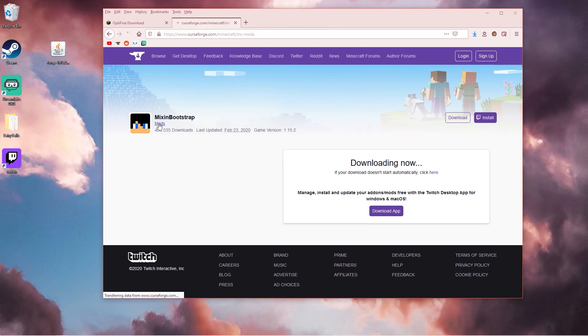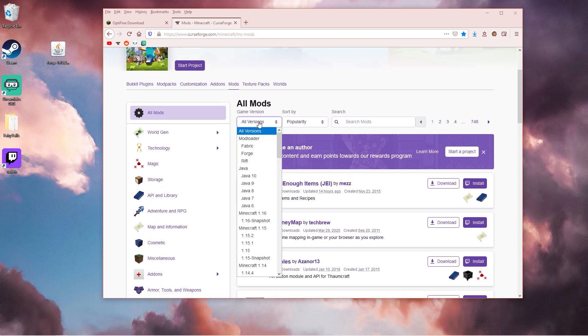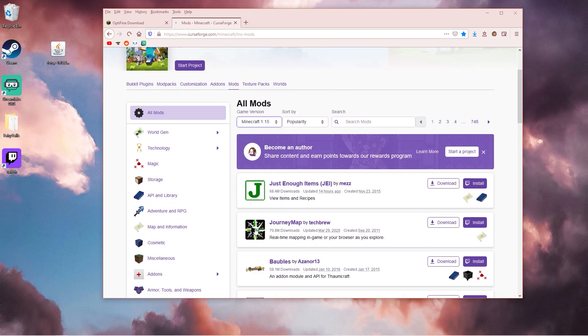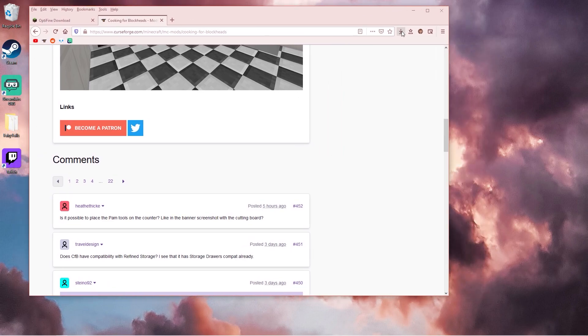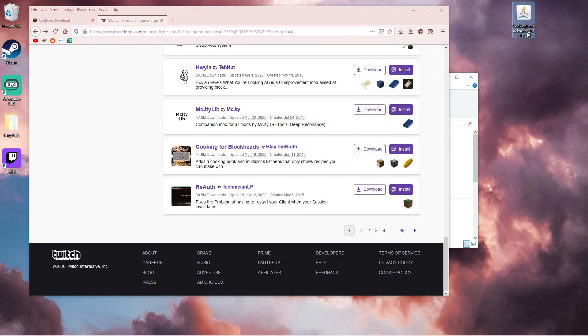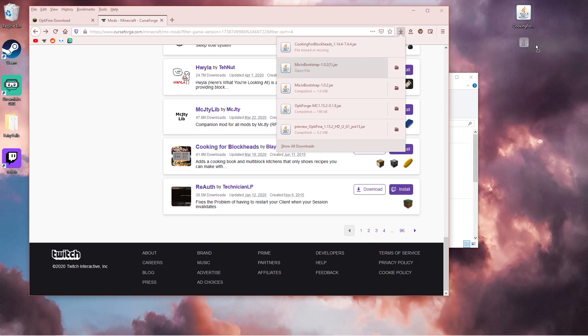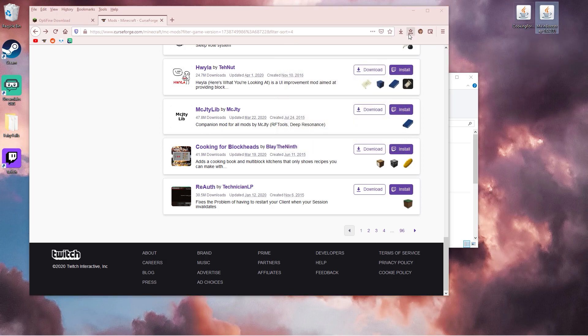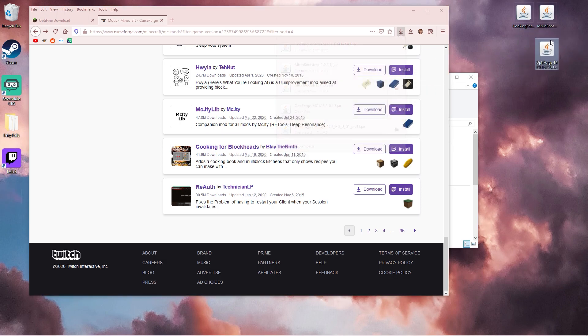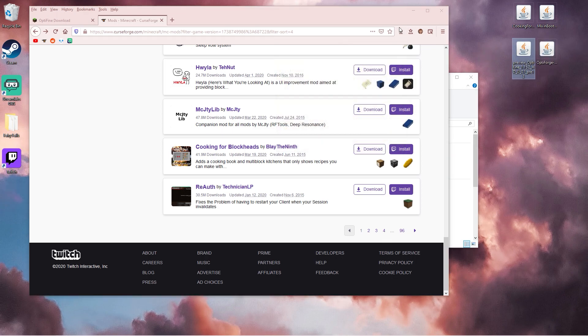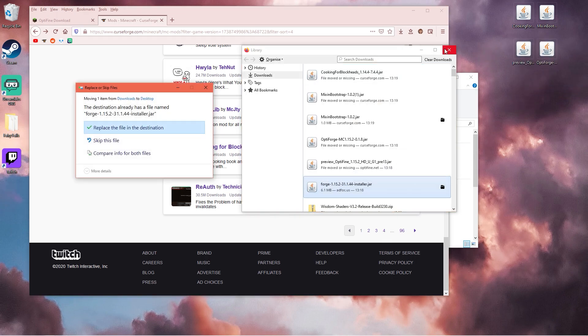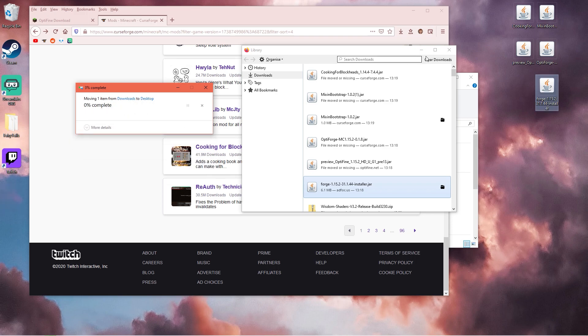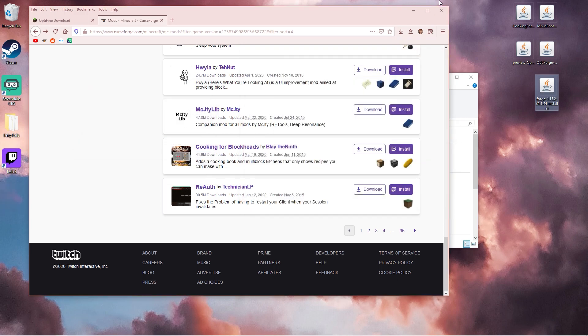This is the part where you can download any Minecraft mods that you want. Make sure they are for 1.15. Now in your downloads, drag them to your desktop. So here we have cooking for blockheads, mixing bootstrap, Optifarge, Optifine, and Forge. I already had that one installed.